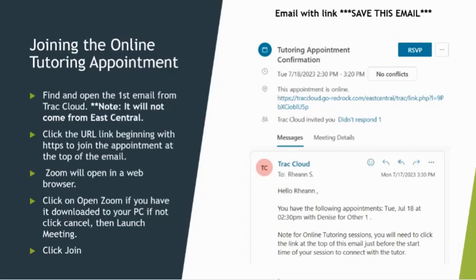If you have not downloaded it, just click cancel, then click on the blue launch meeting. You can watch this short clip to see how.